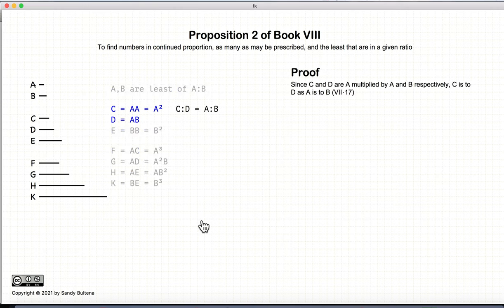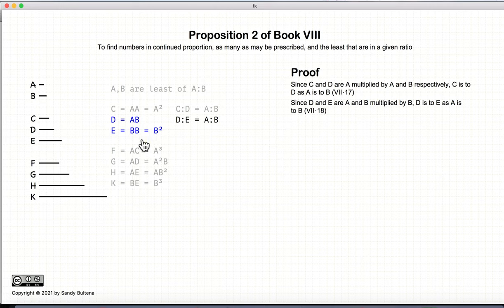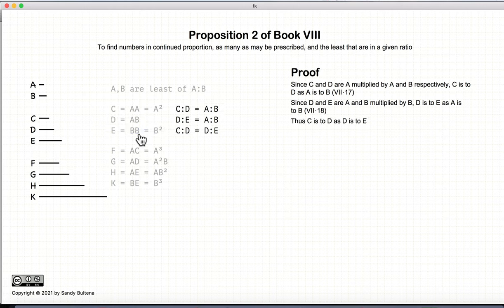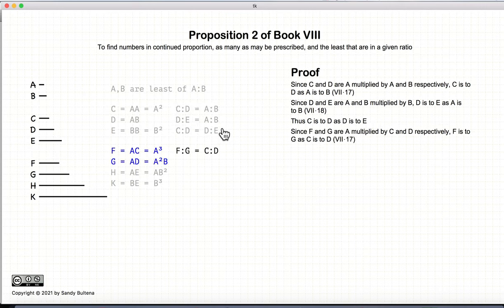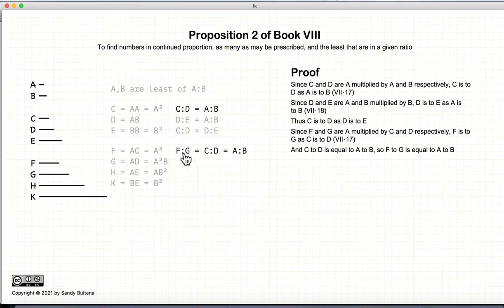First, we're going to show that everything is proportional. C and D is A multiplied by A and B, so C to D has the same ratio as A to B. Likewise, D and E is B multiplied by A and B, so D to E has the same ratio as A to B. Since C to D and D to E are both equal to A to B, they are also equal to each other. F to G has the same ratio as C to D because it is just C to D multiplied by A. So F to G equals C to D equals A to B.